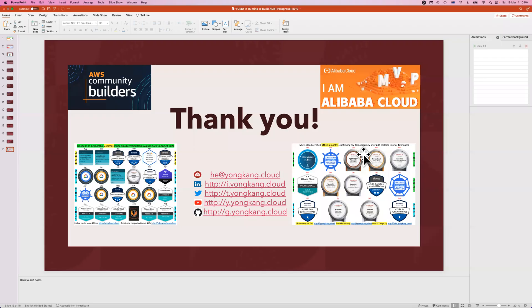I hope it is useful to you. Feel free to send me any questions, comments, feedbacks. Thank you. Bye.